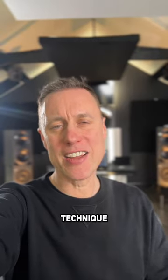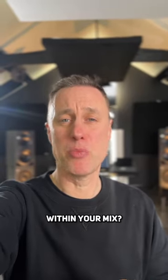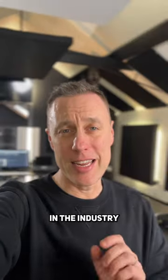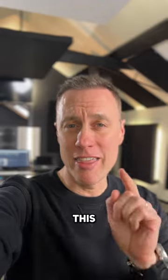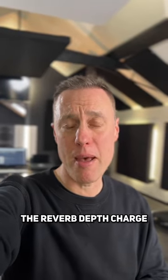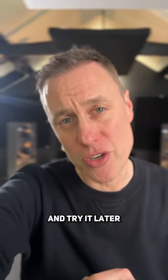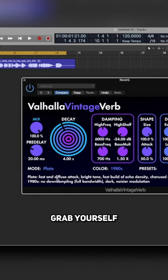Looking for an advanced technique to get depth and space within your mix? In the industry, this is called the Reverb Depth Charge. Don't forget to save this and try it later.